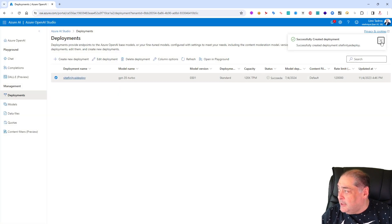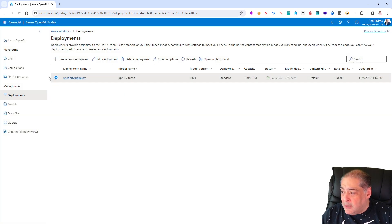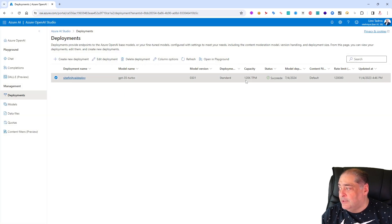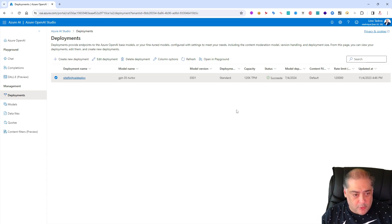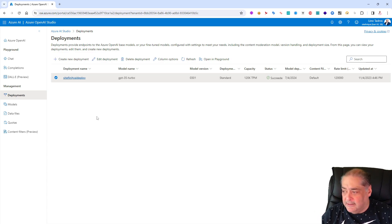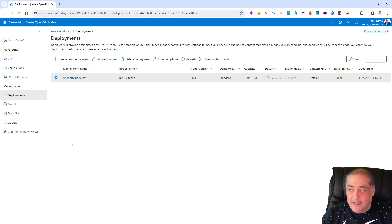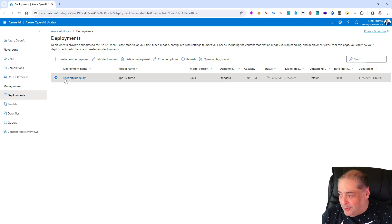And now immediately that deployment will be available. Notice it's active, I can call into it, it has 120K TPM which are the tokens and it is ready to go. Excellent, so that is the first part that you need to remember, you're going to need that name.